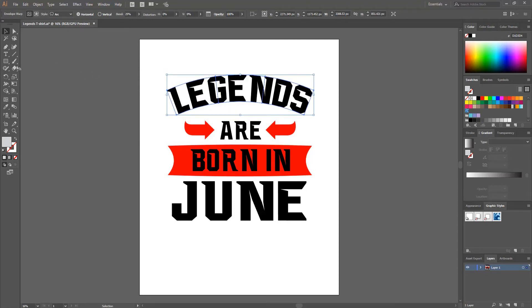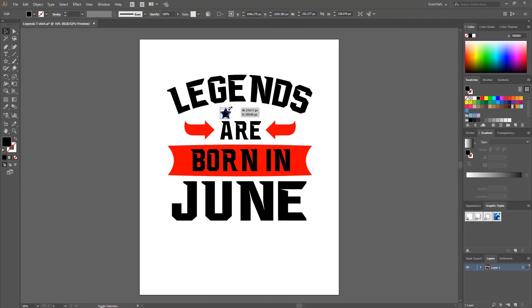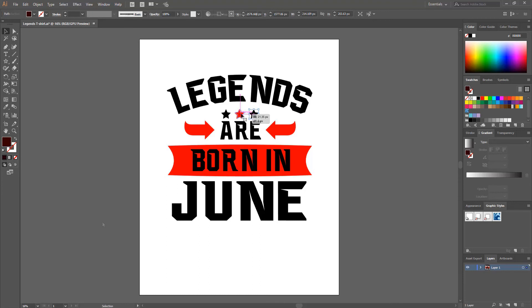From the left side I click and hold the shape icon and select the Star Tool. Holding Shift, I drag on the artboard to draw a star. From Swatches I change the color from gray to black. Using the Selection Tool I position it and decrease the size. Then I press Alt and click-drag to copy it. For the middle star I set the color to red from Swatches. Our design is now complete.